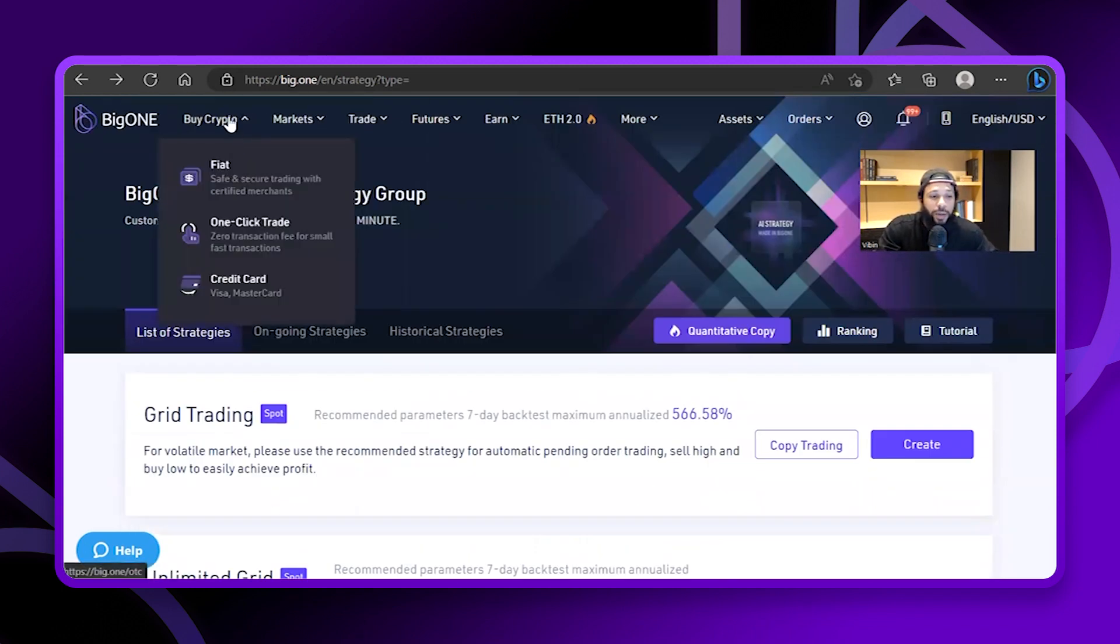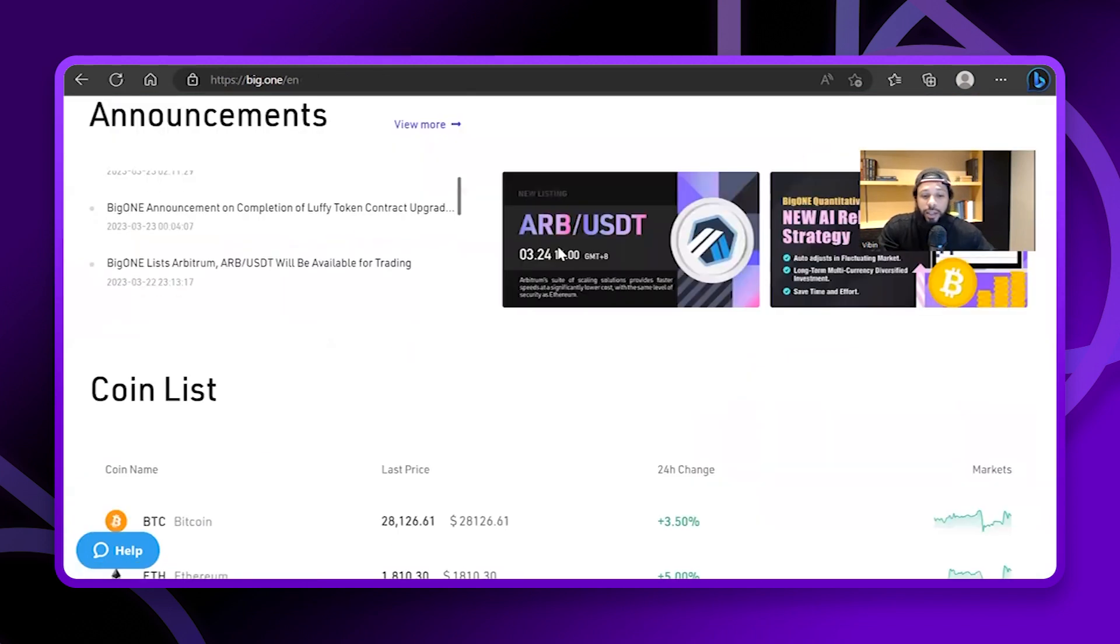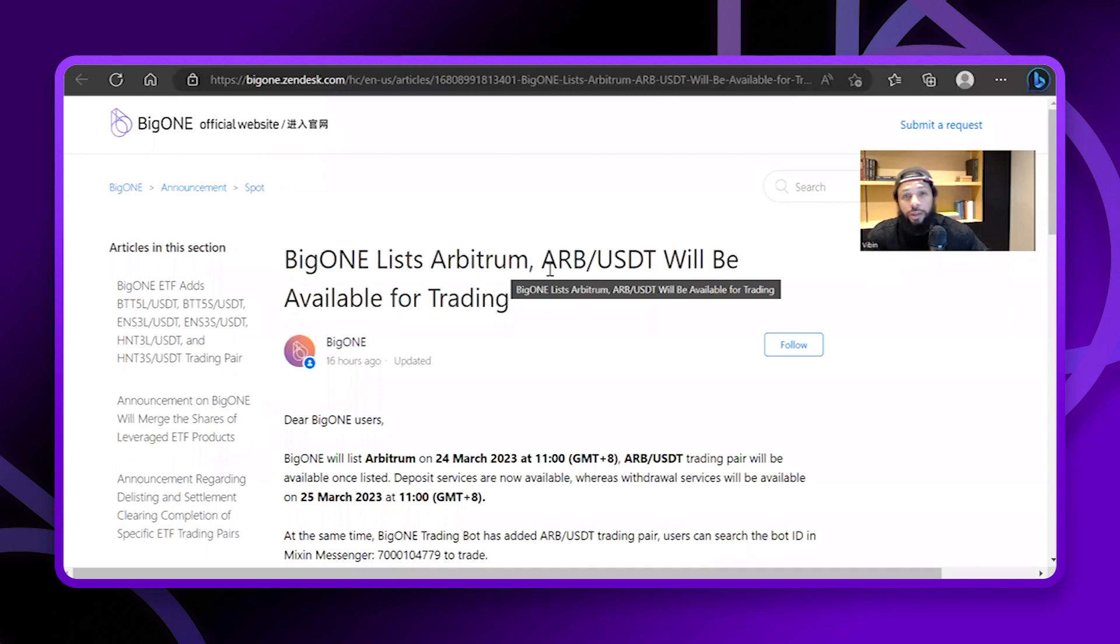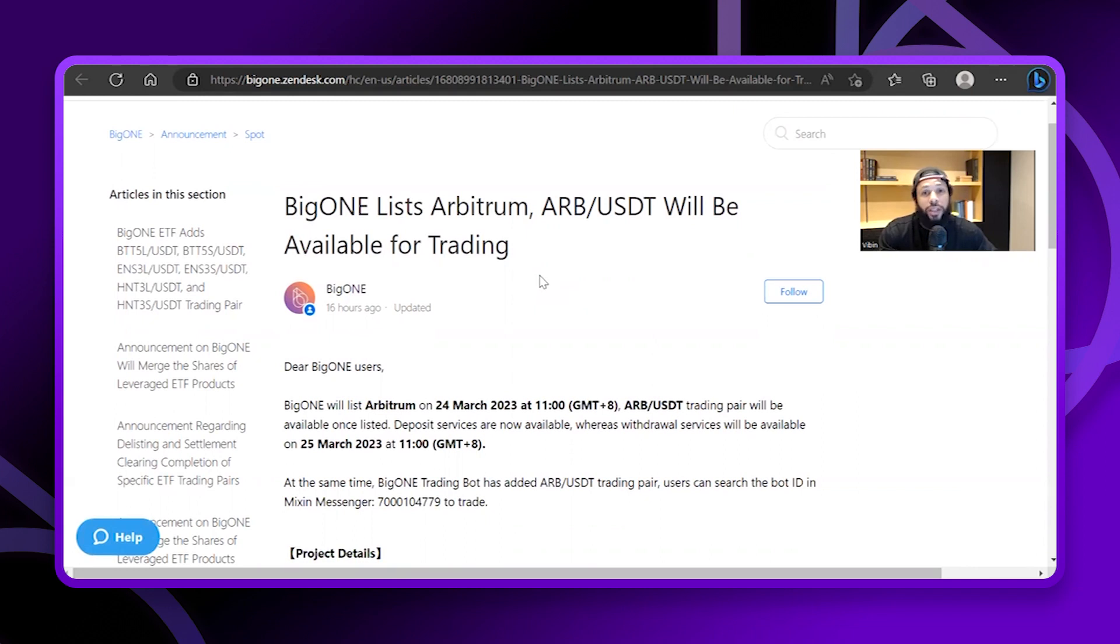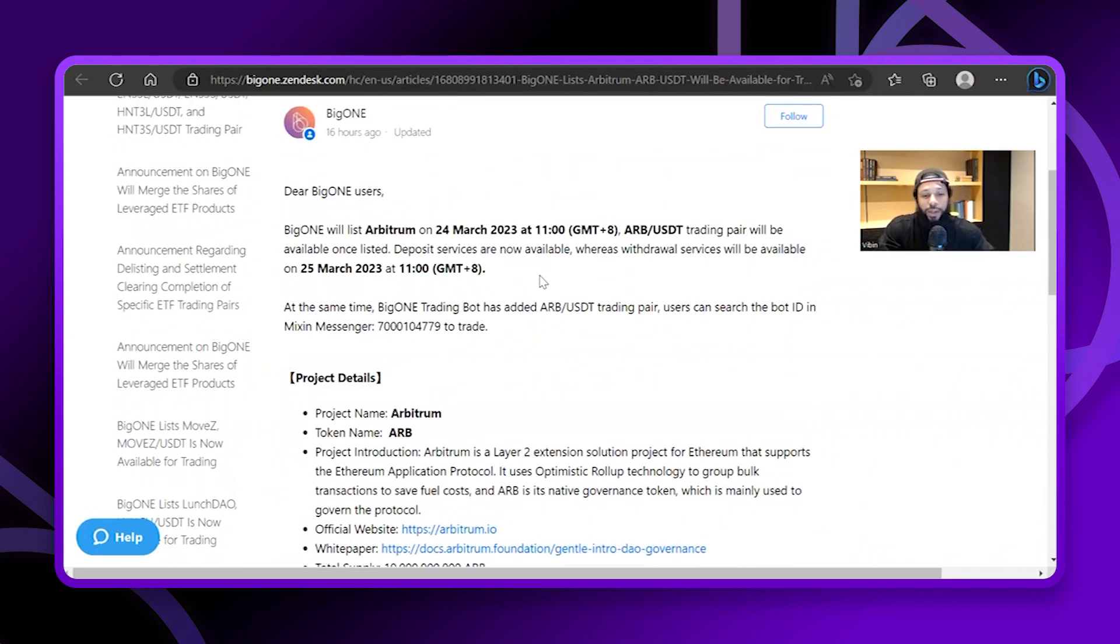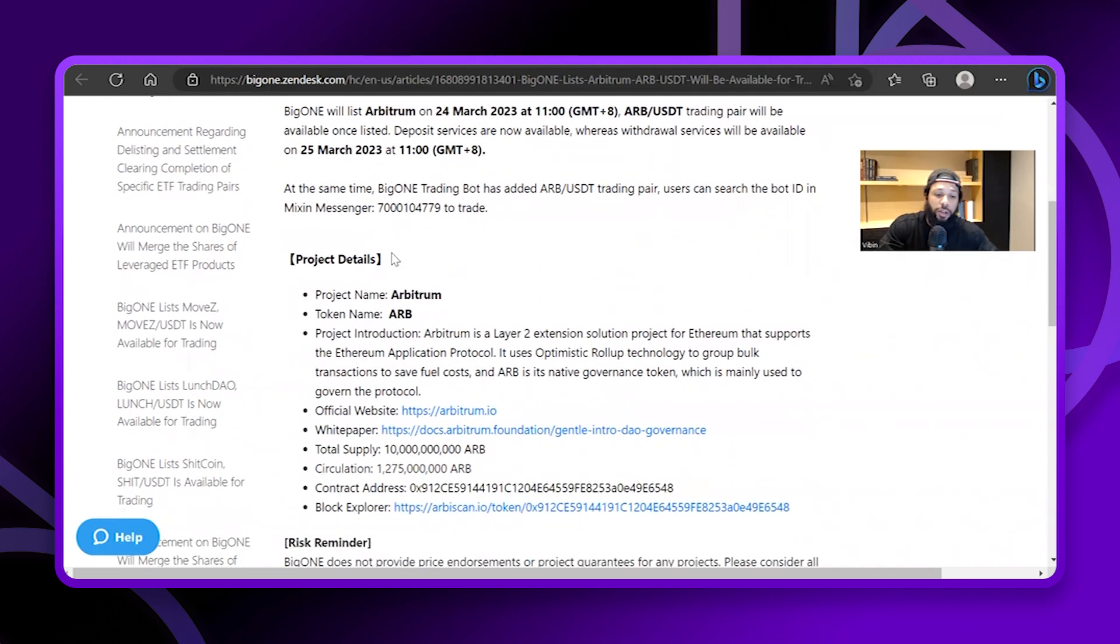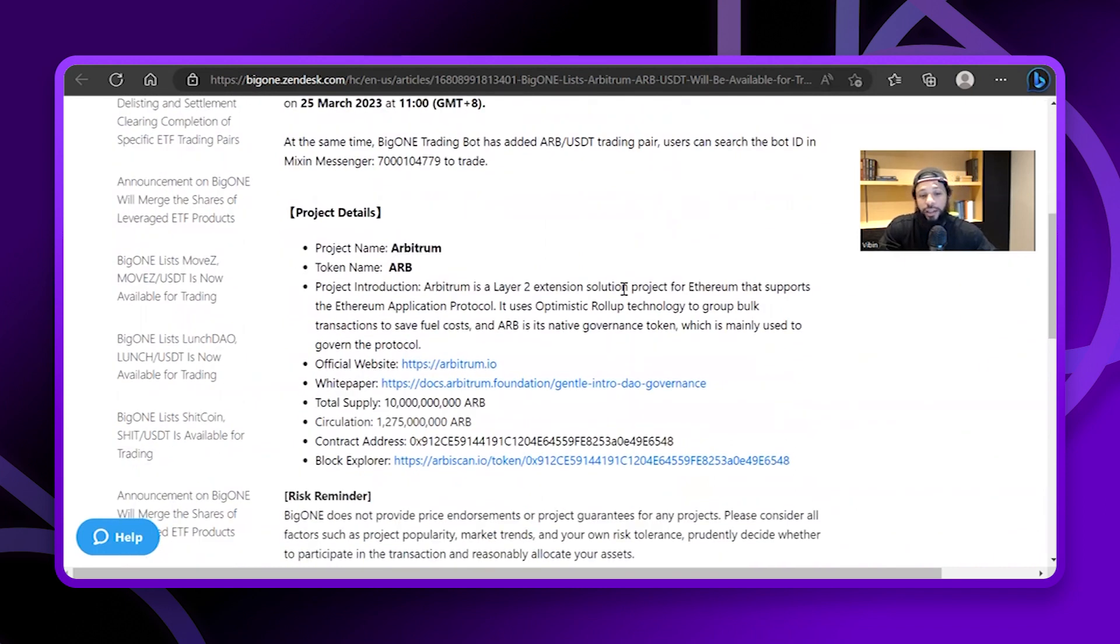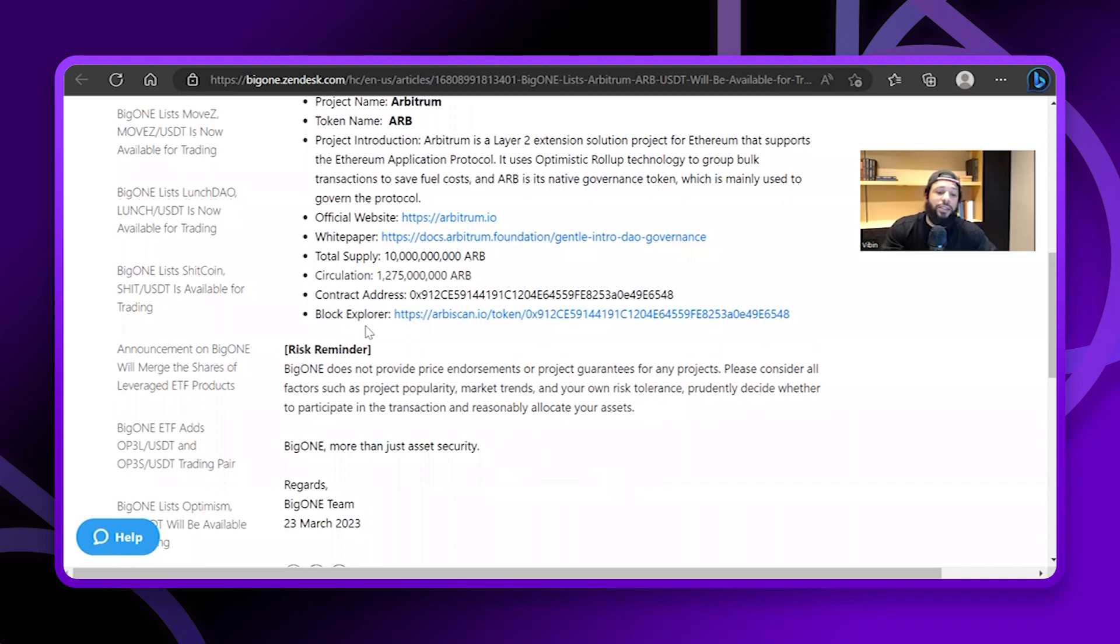One of the things I wanted to talk about today was really about one of the newly listed projects that came out: Arbitrum. That was one of the things, there was an airdrop, it was a massive airdrop. A lot of people were able to get into this, and a lot of people were buying early for it and then looking to sell today or sell in a couple of days. We know that the airdrop did happen today, it was all over social media. BigONE will list on the 24th and then you will be able to withdraw on the 25th. Arbitrum is a layer two extension solution project for Ethereum that supports the Ethereum application protocol. It uses optimistic rollup technology to group transactions to save fuel gas. ARB is the native governance token which is mainly used for governing the protocol. I encourage you guys to look into that one, definitely do some homework.